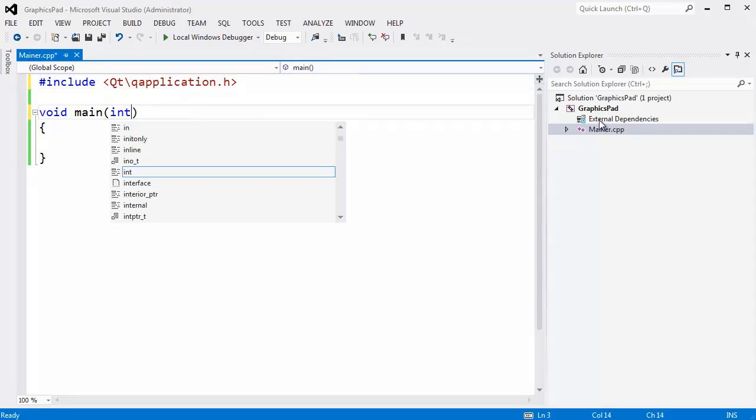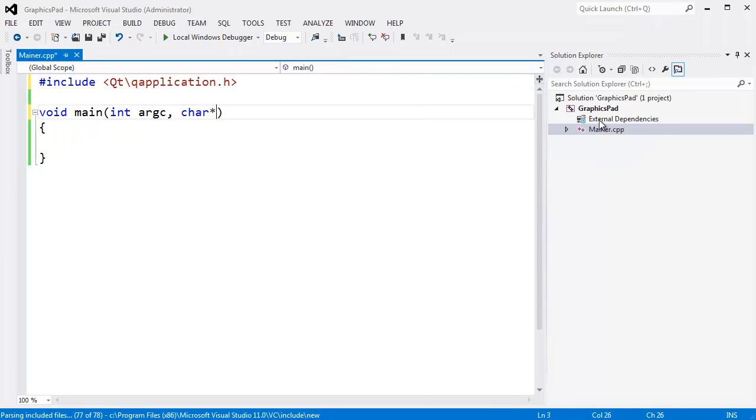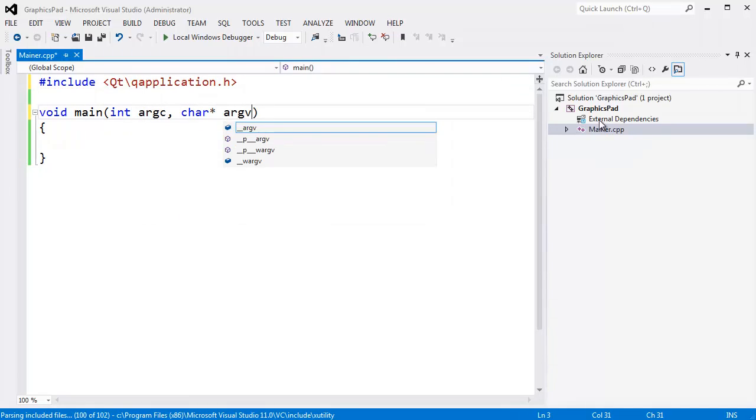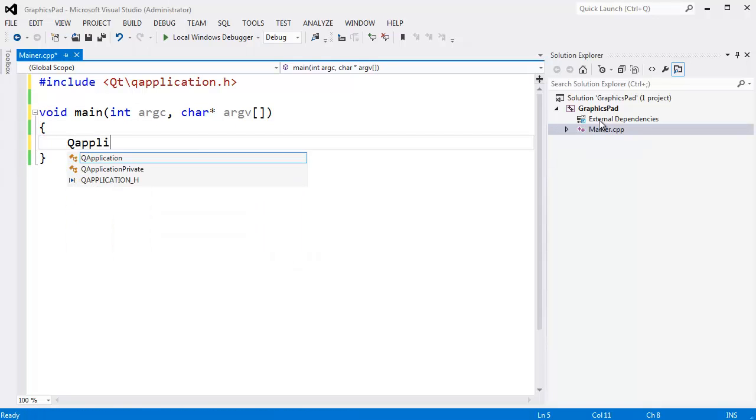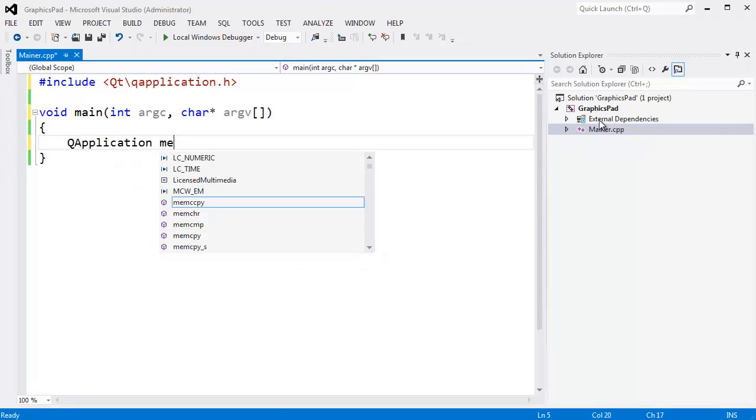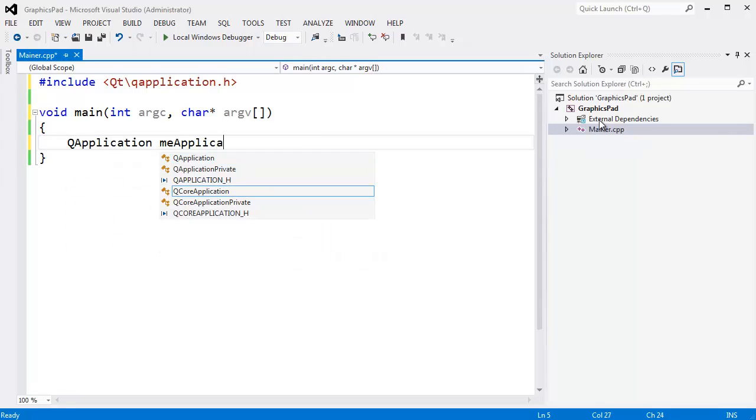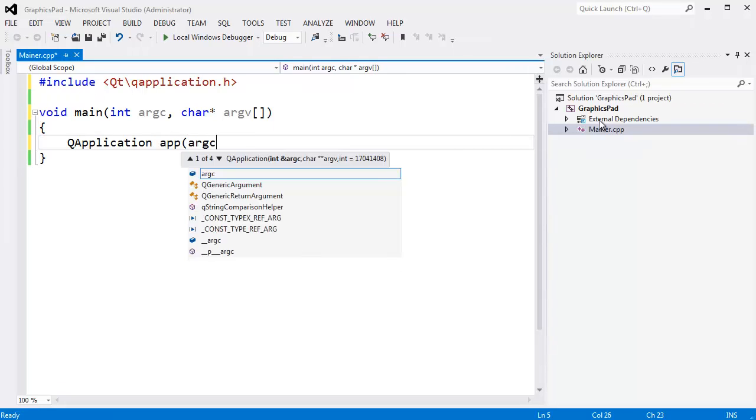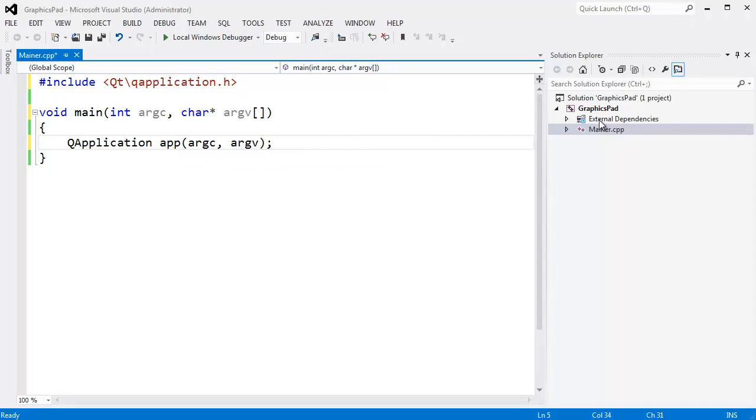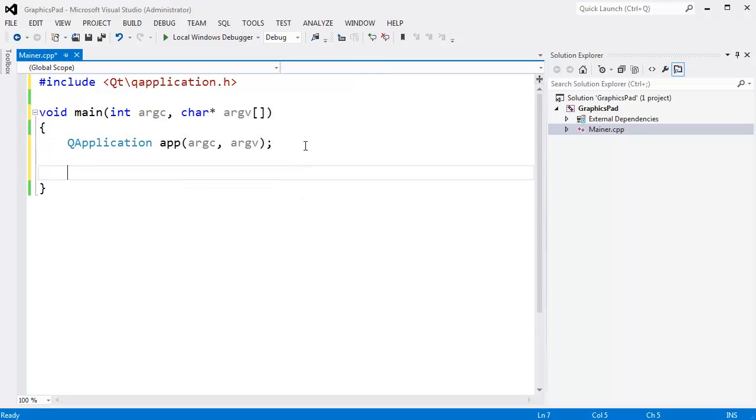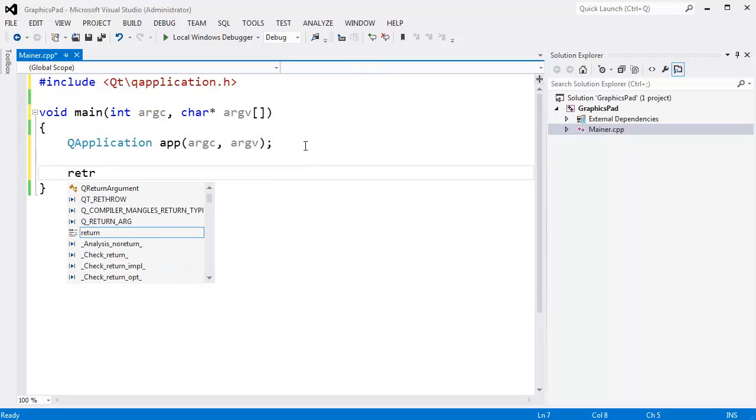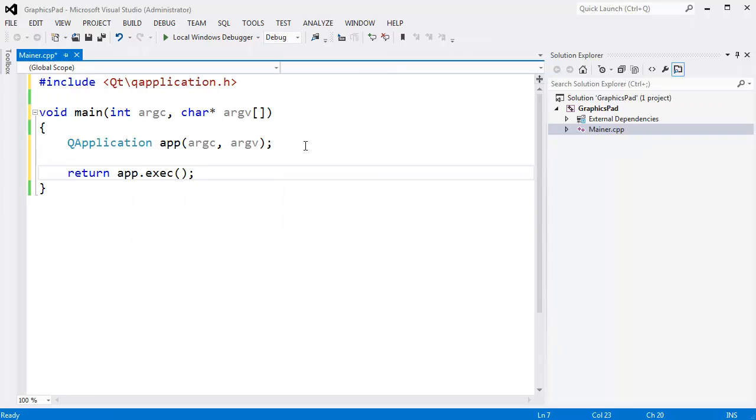That should make it so when I say pound include, the angle bracket, I get Qt. QApplication. And then I need to add my int argc, char star argv array. These arguments are the ones that come in from the command line. And I will say QApplication app, argc, argv. And then I am going to say return app.exec. Let us build.